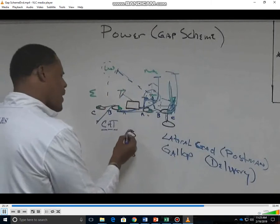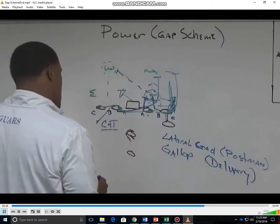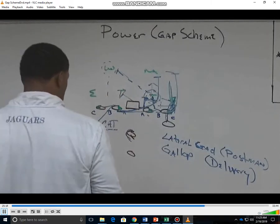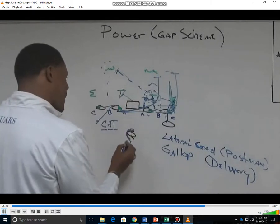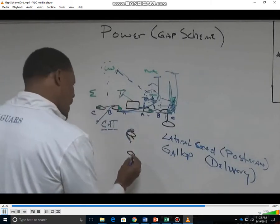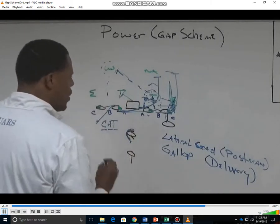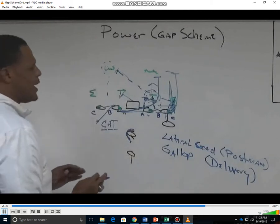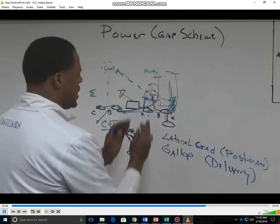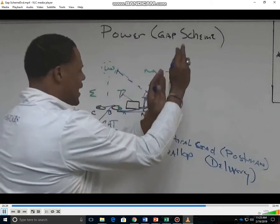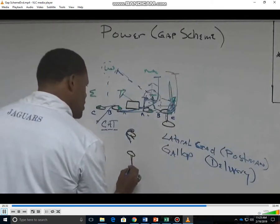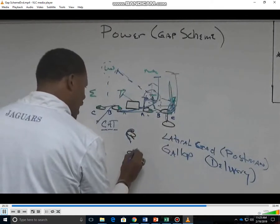As our quarterback reverses out, he's going to come back on the midline. Our tailback is going to take a drop step. We run our power play starting in the A gap to a possible expansion — it can hit B, it can hit C. Our tailback presses the A gap first.